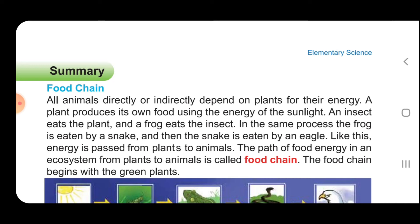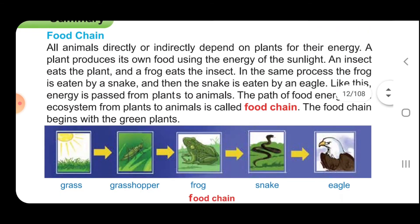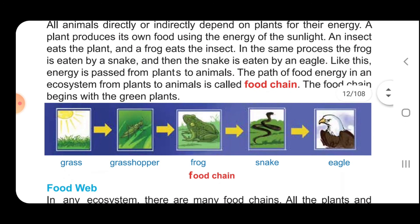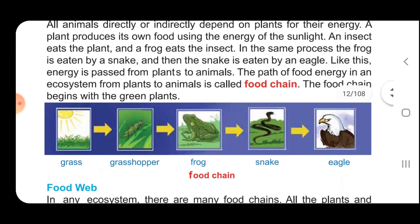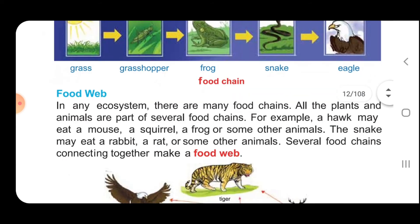The food chain begins with the green plants. You can see: grass, grasshopper, frog, snake, eagle. This is the food chain.